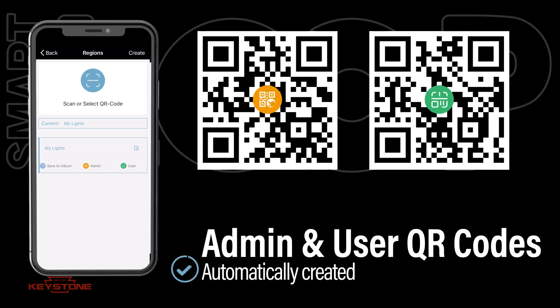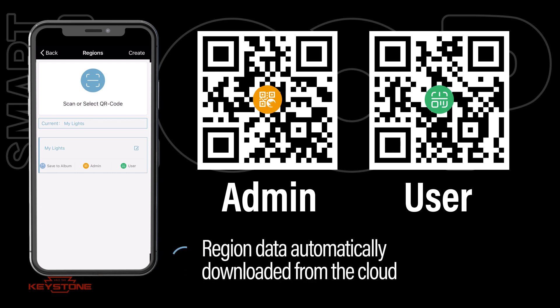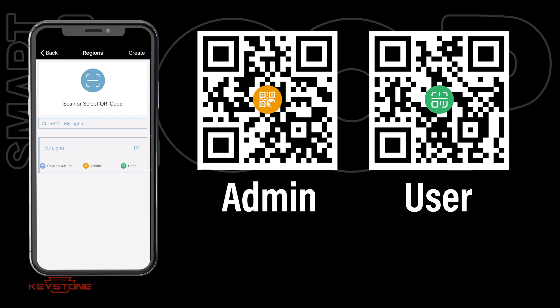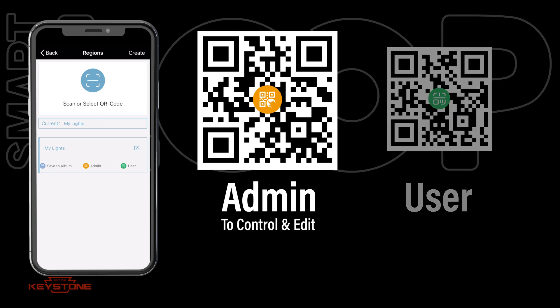When a region is created, QR codes are generated for both administrator and user levels of access, which enables the app user to download the commissioning data for that region from the cloud. These QR codes are then saved to the photo album on the commissioning phone or tablet. The code with an orange center is for administrator access — this can enable full control of a region and can share admin and user QR codes. Only share the admin QR code with those you trust to control and edit your system.